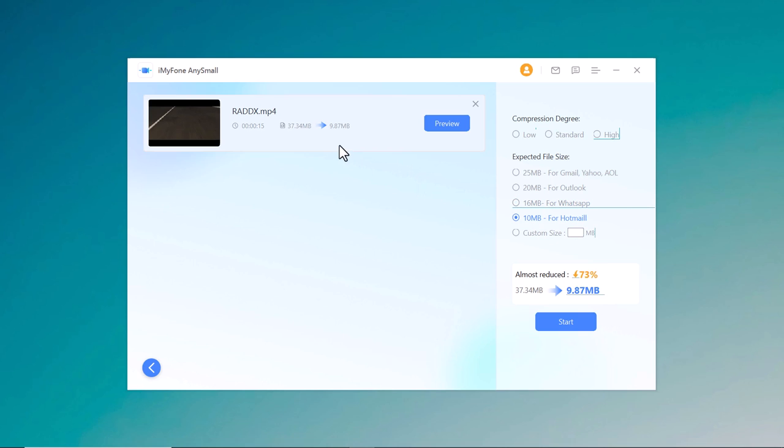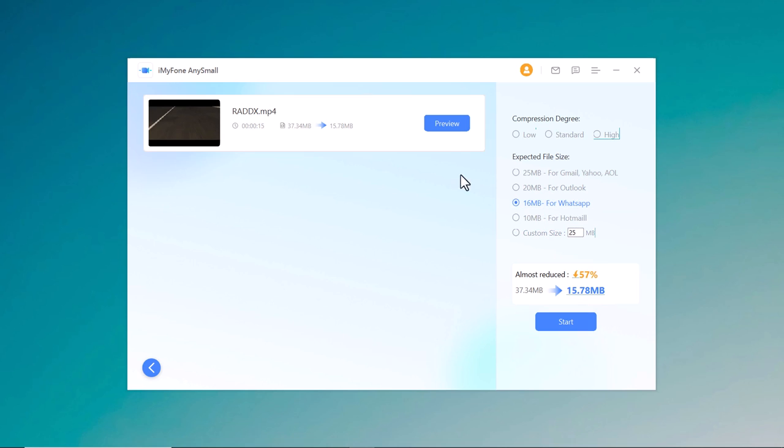And yes, you can also choose the custom size for your video. So choose the most suitable compression mode and then click start.